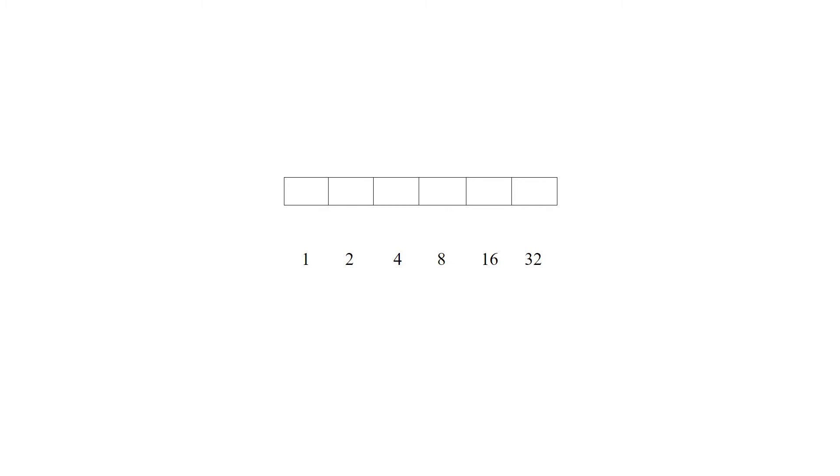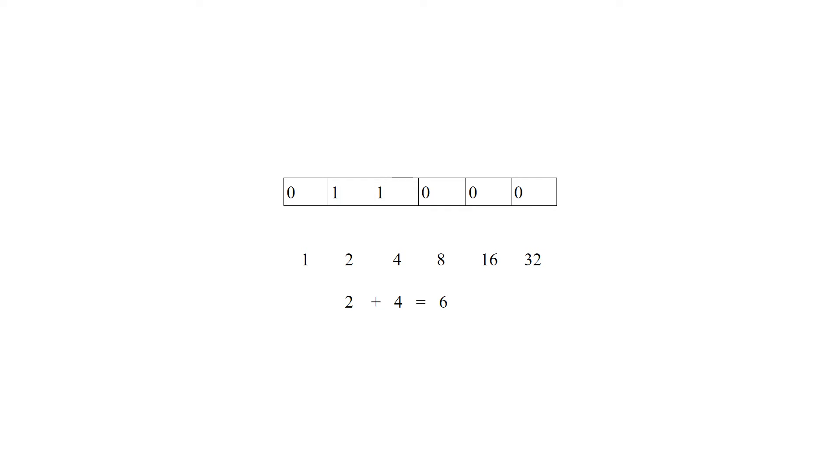Any digit that is a 0, we ignore. Any digit that is a 1, we count. So if you saw the binary number 0, 1, 1, 0, 0, 0, that would represent 2 plus 4, which equals 6.